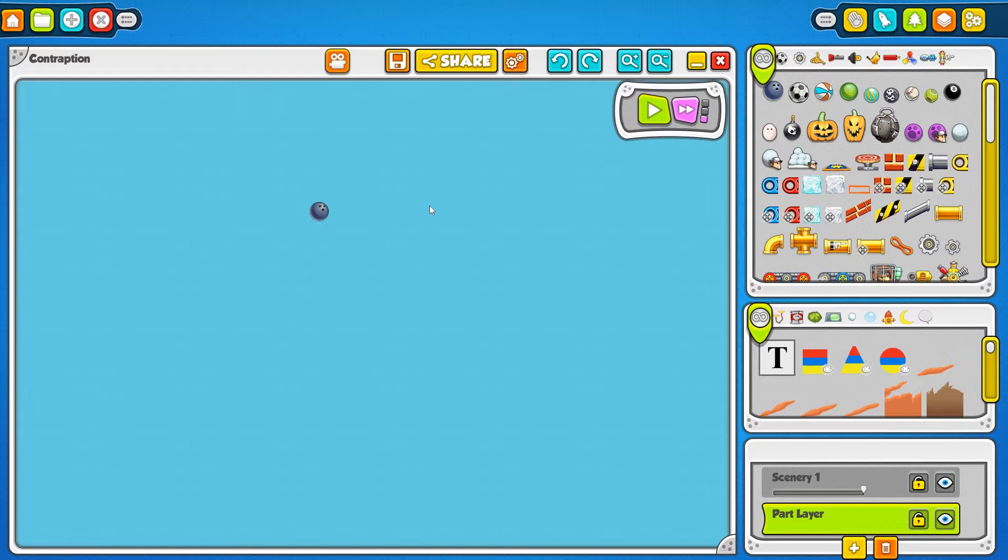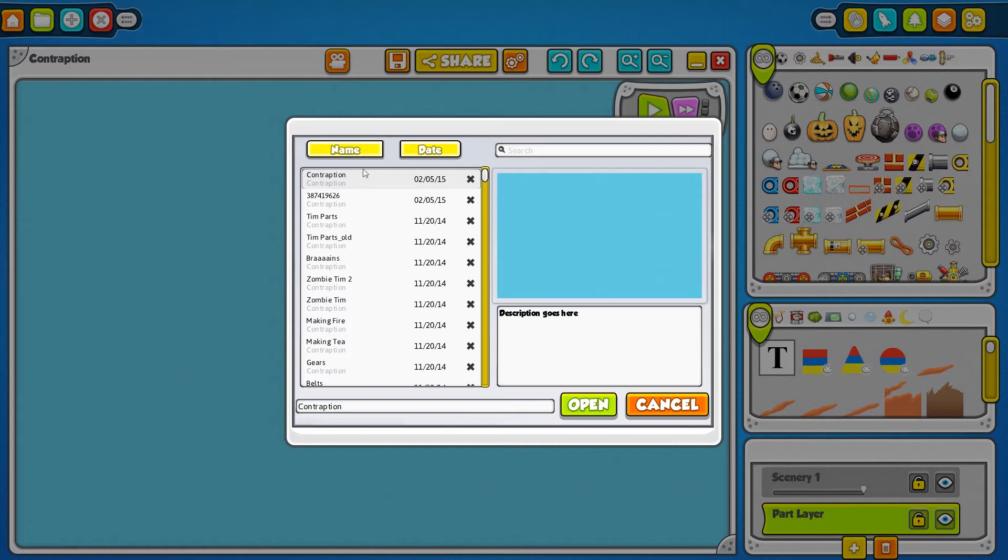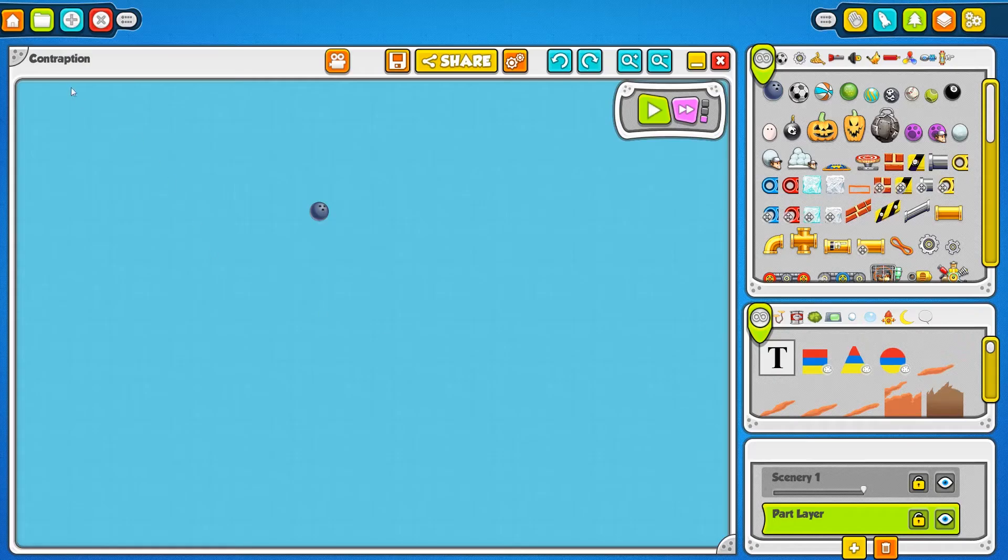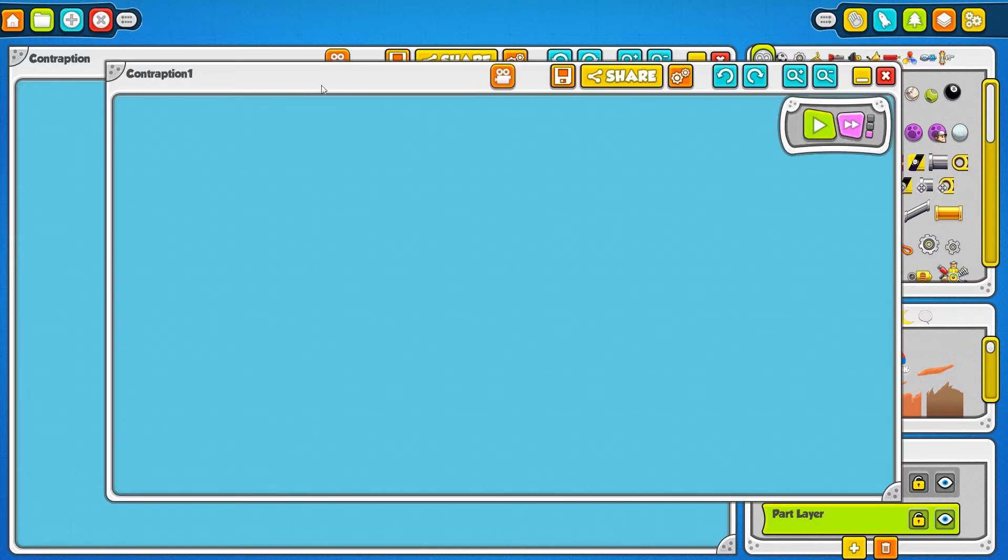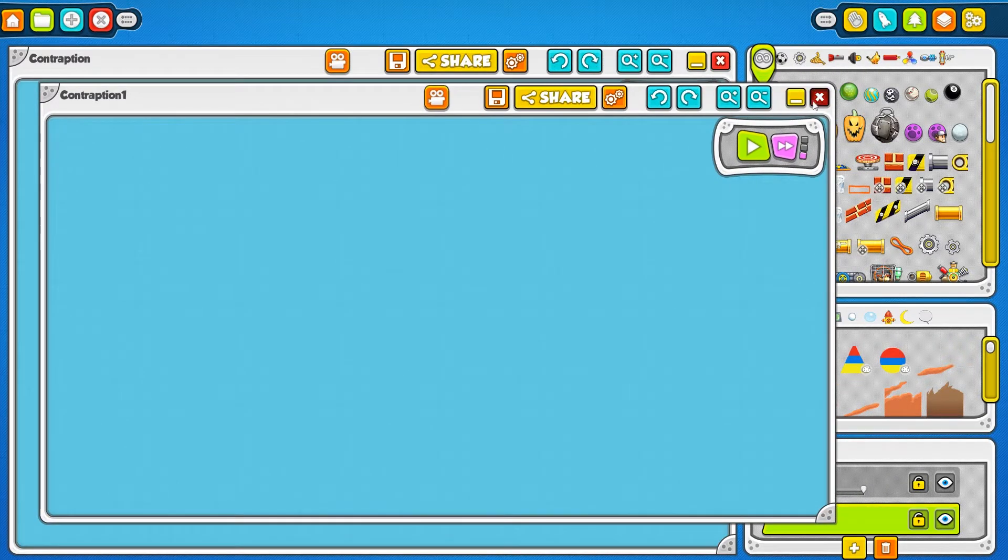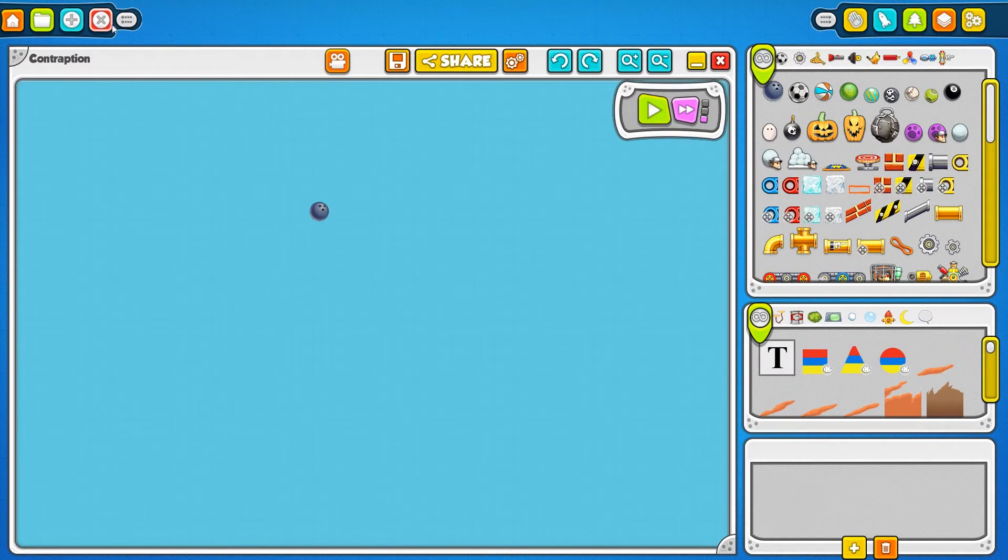Now that you know what all the different windows are, let's go over what all these different buttons are. In the upper left here, you've got this orange house which will send you back to the main menu. This green folder will bring up the load dialog, which lets you load the contraptions that you've saved. This blue button here will open a new contraption if you want to start building something new, and the red X here will quit the game immediately.